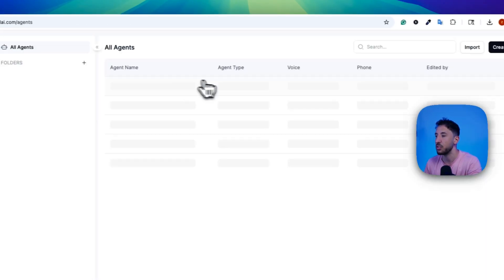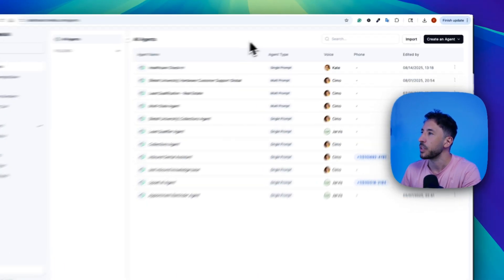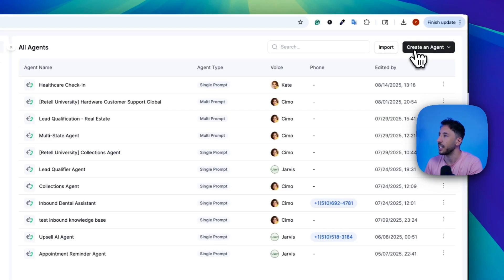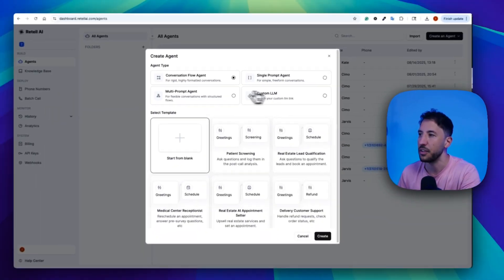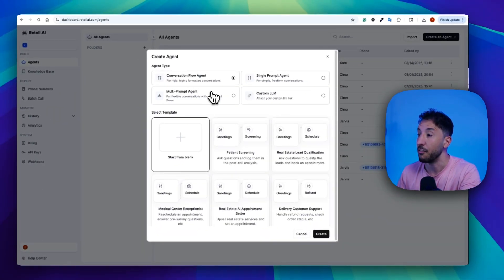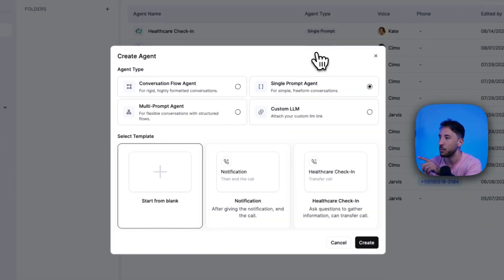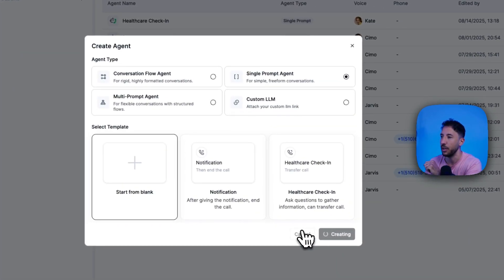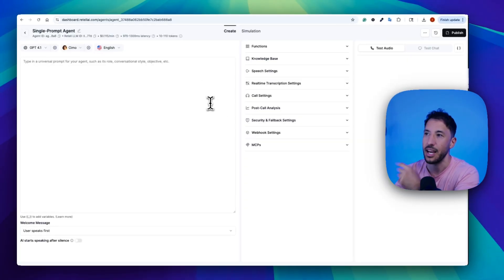I already have an account so I'm just going to log in. You're going to come to your all agents section — obviously I've built a bunch here, but yours is going to look blank. So you're going to come to the left hand side, click on create an agent, click on voice agent. It's going to bring up all of the different types of voice AI agents — the multi-agent conversation flow — but we're going to build a simple one. So we're going to click on the single prompt agent, click on start from blank, and click on create. This is going to create a blank voice AI agent workflow for you.